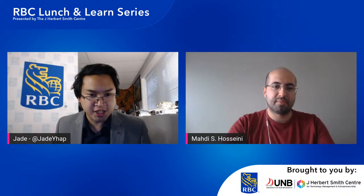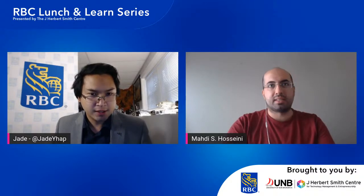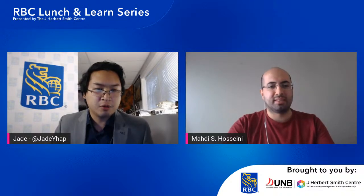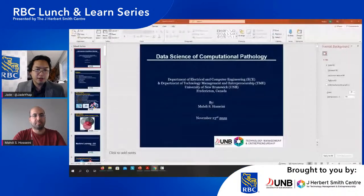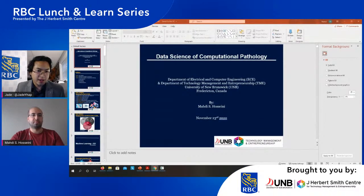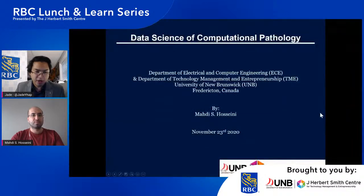He received his BSc, MASc, and PhD in electrical engineering from the University of Tabriz, University of Tehran, University of Waterloo, and the University of Toronto in 2004, 2007, 2010, and 2015 respectively. From 2016 until his start at UNB, Dr. Hosini served as a postdoctoral fellow at the University of Toronto in collaboration with Huron Digital Pathology.